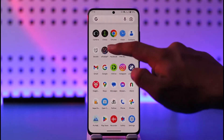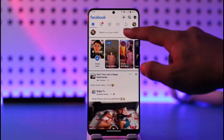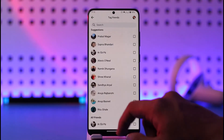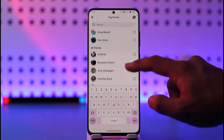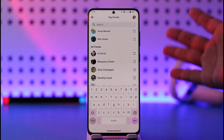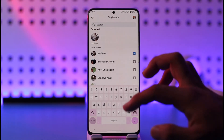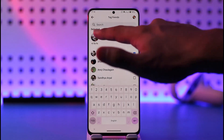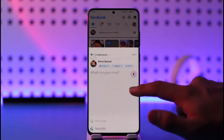The process is also the same if you're posting from Facebook and want to tag someone from Instagram. Just tap the Tag People option and search for their name. If their name shows up, they've linked their account; otherwise you will not be able to tag them.